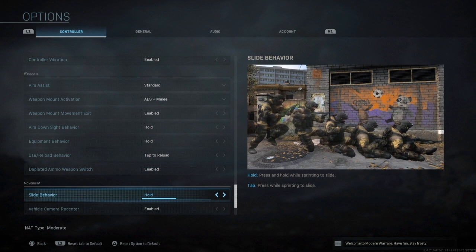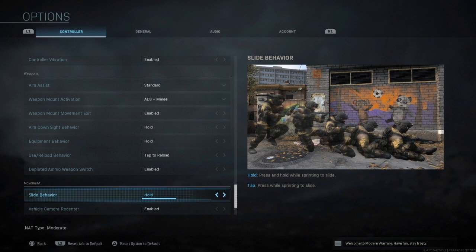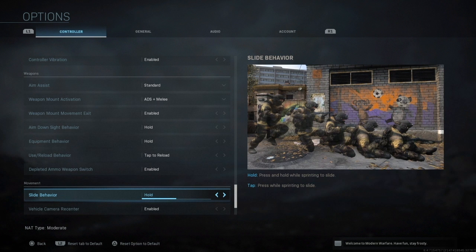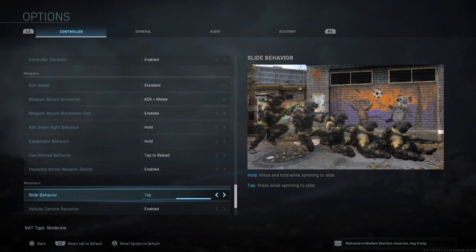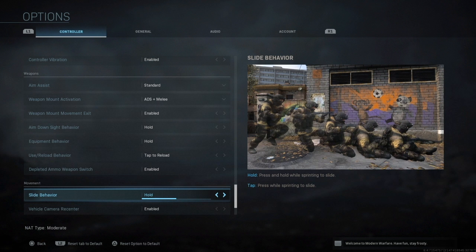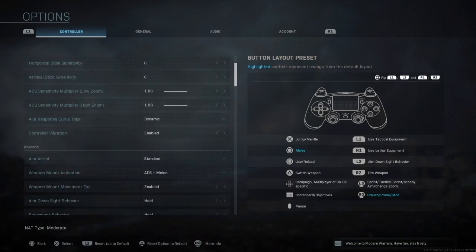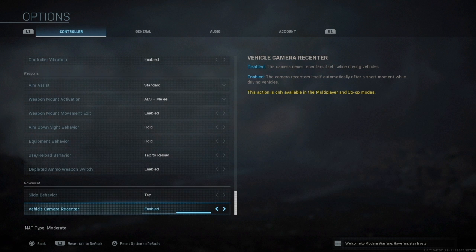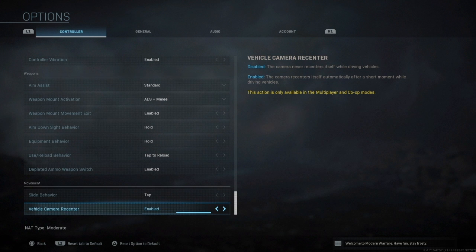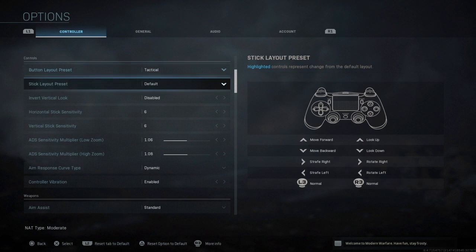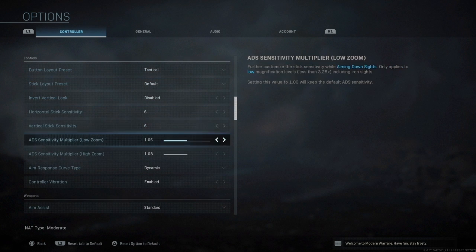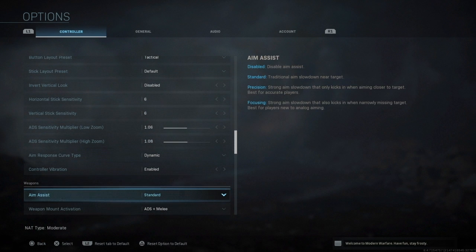For movement, slide behavior hold or tap, I actually haven't tried tap. I might actually give that a bash because as soon as I'm running I don't have to hold it in, I can usually just tap it so that should be fantastic. Vehicle camera V-center is enabled. So yeah these are my settings that I use on the day-to-day.